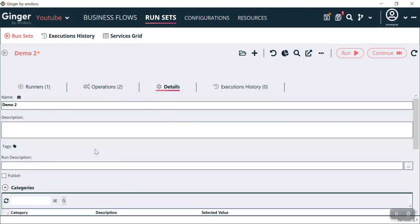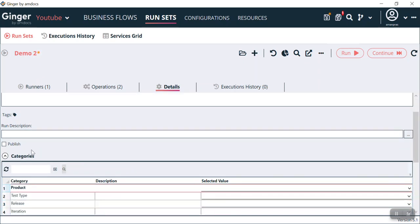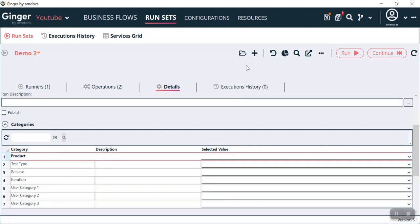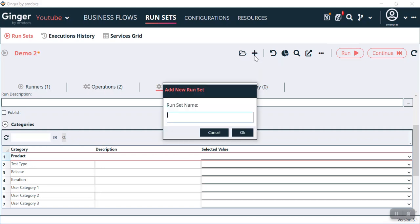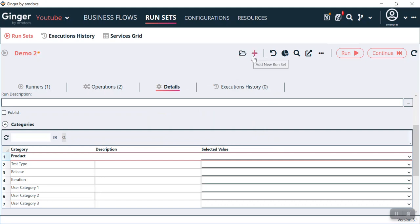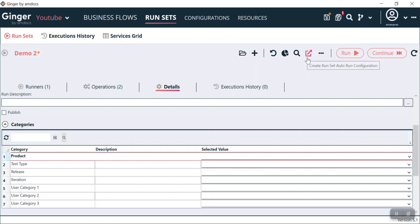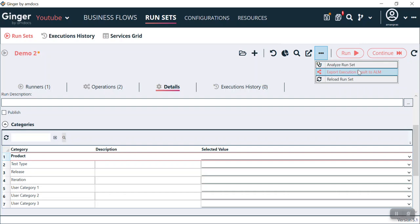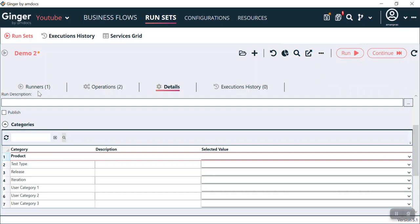The Details tab gives a brief detail about this RunSet — the name of the RunSet is Demo 2, description, run description, and the categories. By clicking the plus icon you can also create another RunSet. This icon is used to undo any changes in the RunSet. There is also a RunSet report icon, a find runner icon, an auto-run configuration icon, an Analyzer RunSet icon, and an Export Execution Result to ALM option, plus a Reload RunSet option.